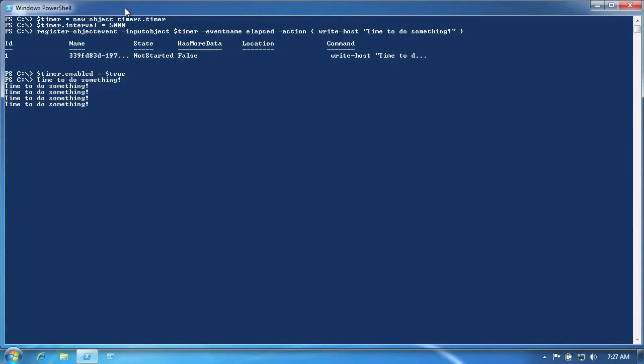When we're done with this, we can shut it off in a couple of ways. Setting the timer's enabled property to false will stop the timer from ticking, leaving our event notification in place. If we re-enabled the timer, we'd start seeing our notification action again.